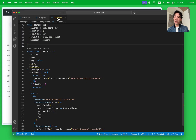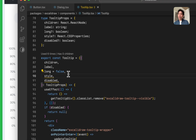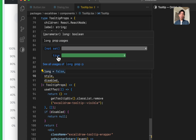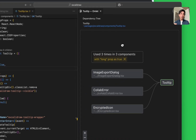The next thing I will show you is some usage data around props. In this case we're looking at a Tooltip component. Whenever you hover over one of these props, you can see the usage data for the prop. In this case we're looking at a prop called 'long' for the Tooltip component — it looks like it was not set four times and it was set to true three times. You can also click on the value and it opens up the dependency tree, but in this case it will filter the usages so we're only seeing where this Tooltip component has been used where the 'long' prop is set to true. So if you want to make a change to that variant, you can immediately see where it's been used.